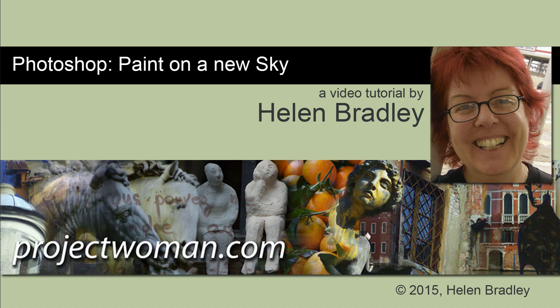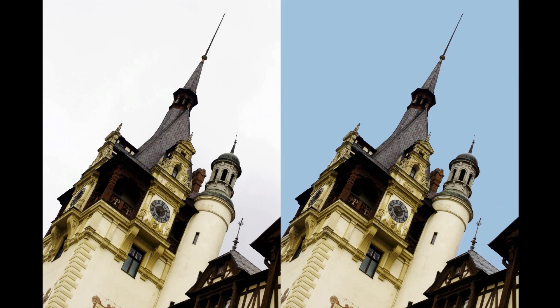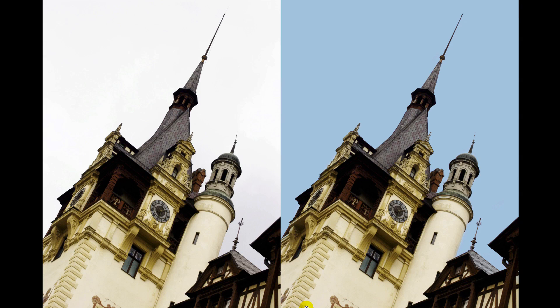Hello, I'm Helen Bradley. Welcome to this video tutorial. In this tutorial, I'll show you how you can take an image like the one on the left and add a nice blue sky to it like the one on the right.